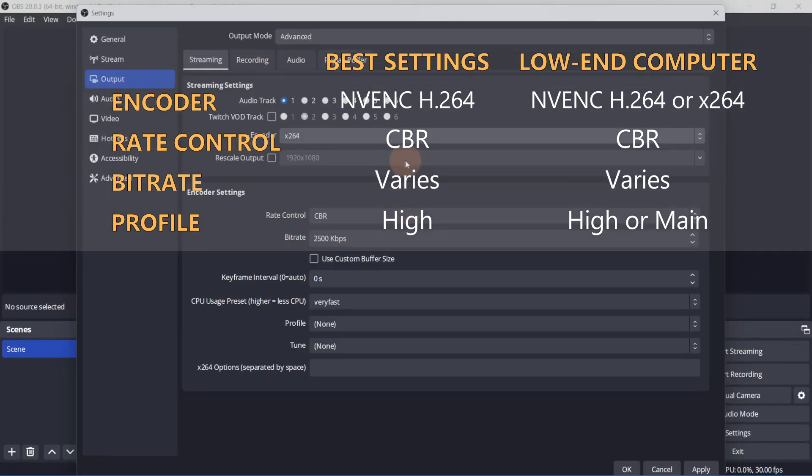Selecting the right bitrate could be tricky. It all depends on the output resolution and your internet connection. The higher the bitrate, the better the quality, but you'll also need a stronger internet connection. If you have a slower internet connection, lower the bitrate till you reach the recommended minimum. If it's still not looking good, lower the resolution in the Video tab and play with the bitrate again till the stream is stable.